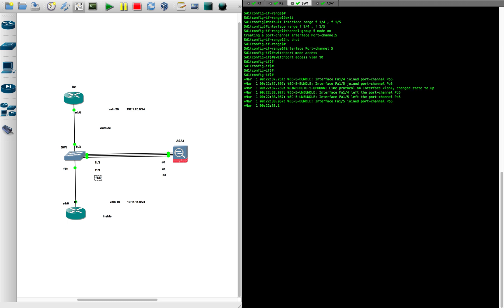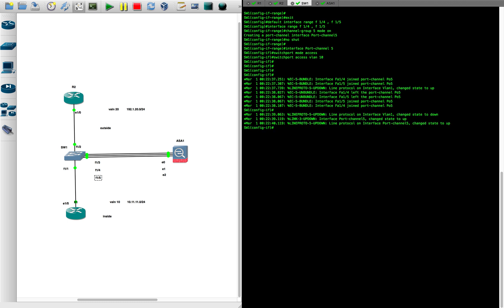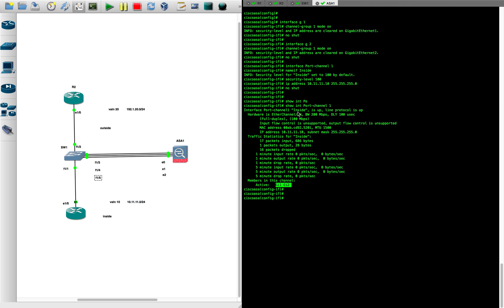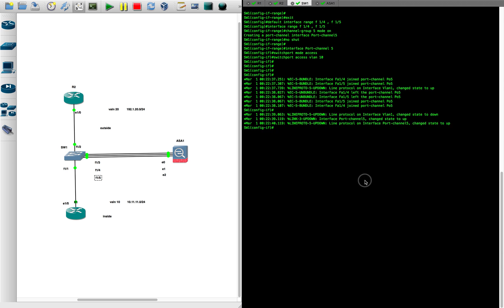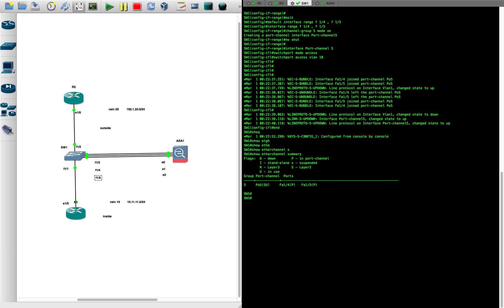The switch configuration looks good. We already verified the port channel on the ASA side. On the switch side, we run 'show etherchannel summary' — the port channel is up on the switch as well.